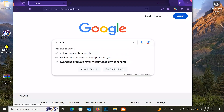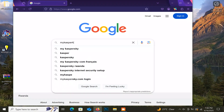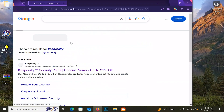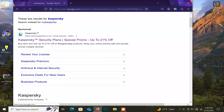Now let's start the real process. Open your browser and go to Google. In Google, type MyKaspersky. Open the first link.